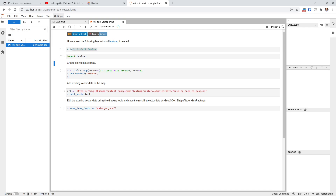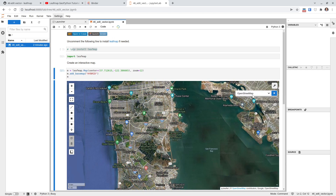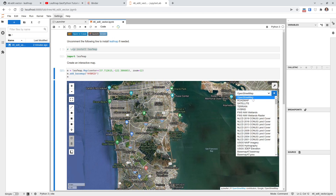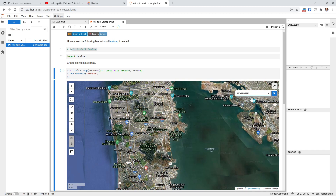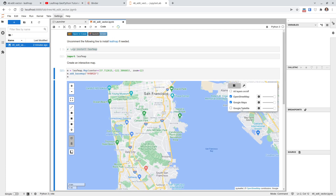Next you can create a map. In this case we're just going to create a simple interactive map centered around San Francisco. You can add the basemap Hybrid, but you're also welcome to use the basemap layer control icon to change to any basemap you like. You might need to uncheck the current one first, and then you can select another basemap.